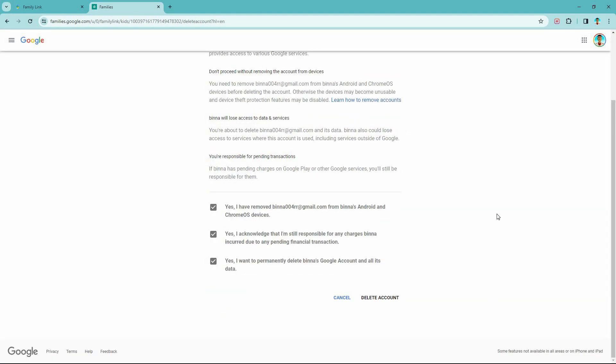And that is how to remove Family Link from Google Account. Thank you for watching. If this video was helpful, please leave a like and subscribe to my channel for more videos like this. And click on that notification bell to never miss an update.